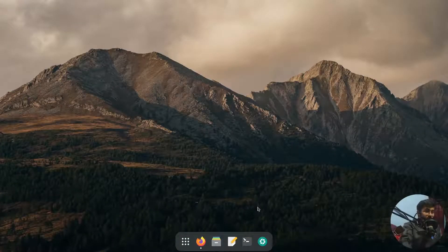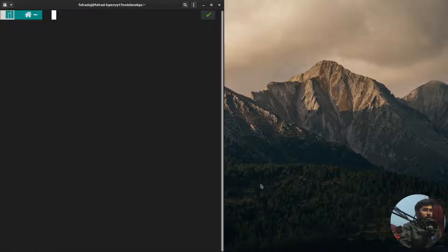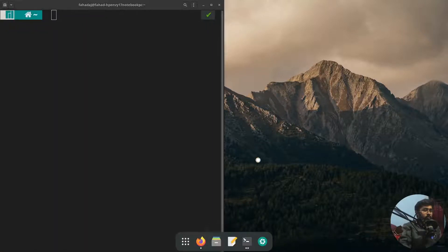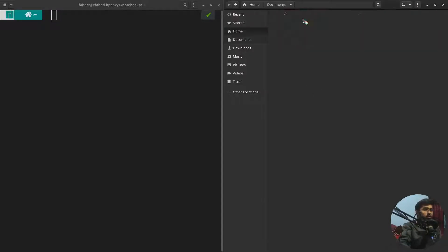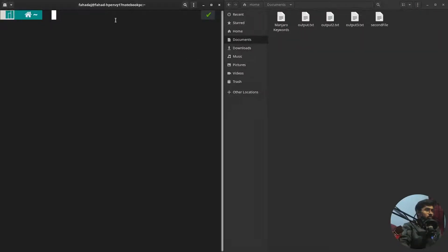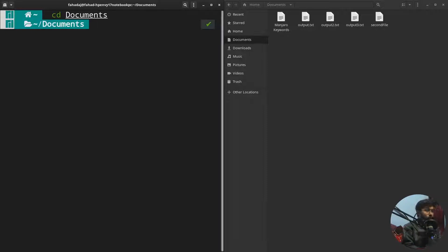Let me open up the terminal to demonstrate the mv command, and I'm also gonna open up the file manager. I want to go to the documents folder, so we are now in the documents folder.